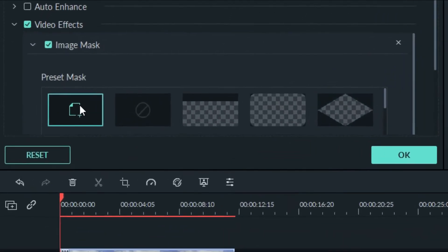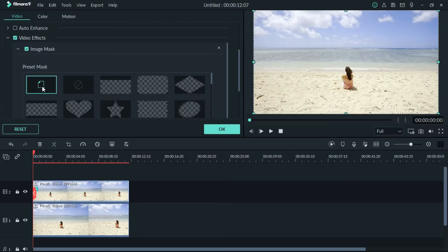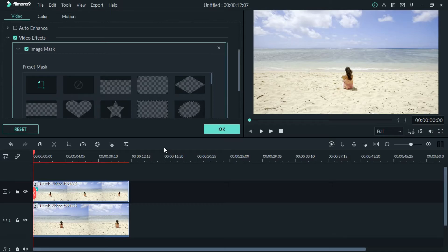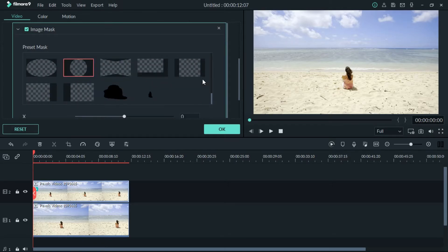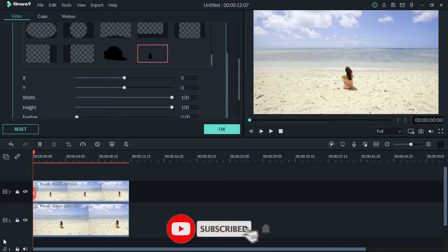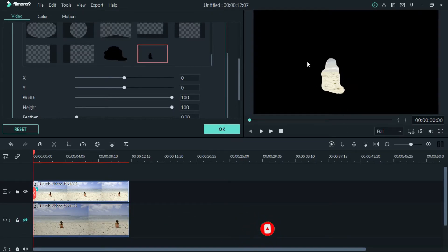If you look at the top, there is an option for a new mask — click that. We have the mask. Select the mask and double-tap to apply. If you look at the video, let's hide the mask.